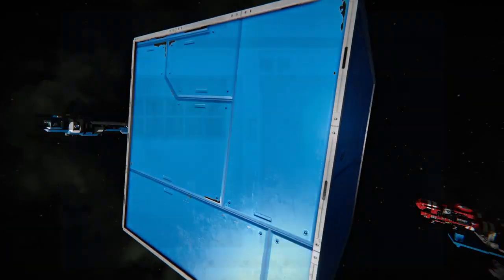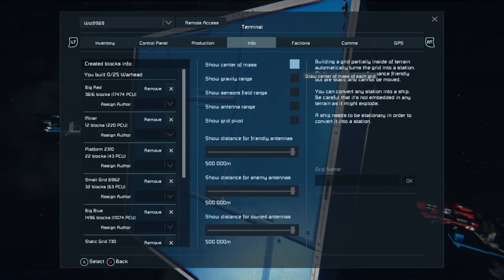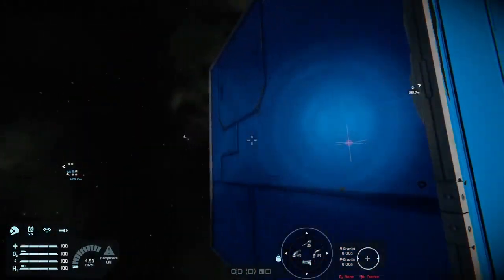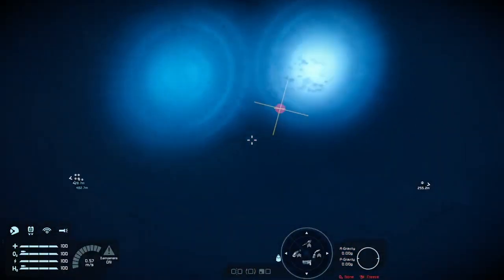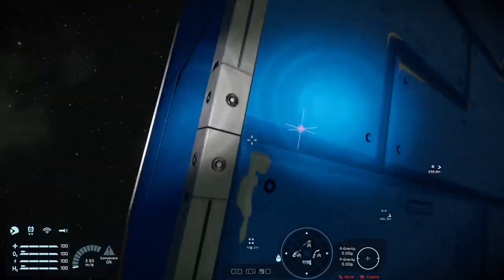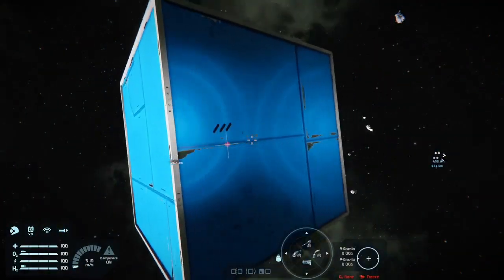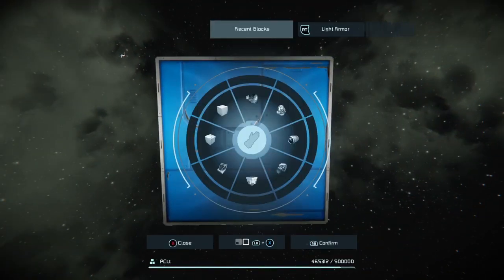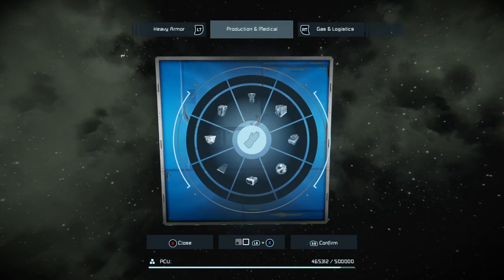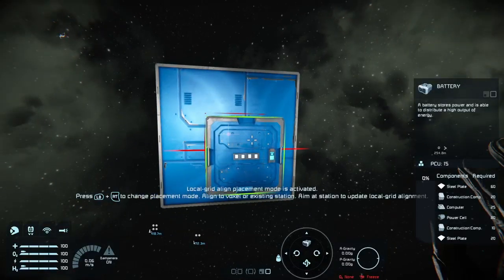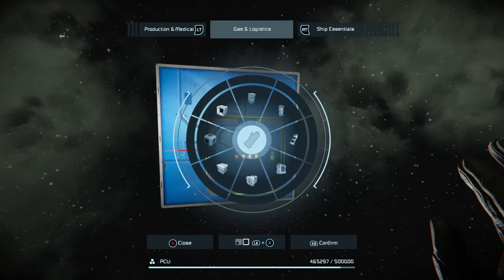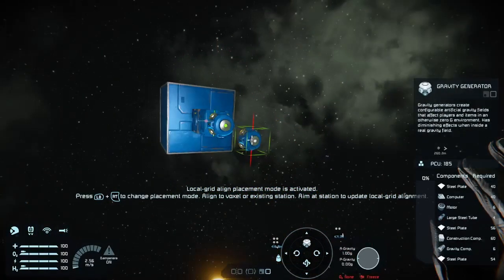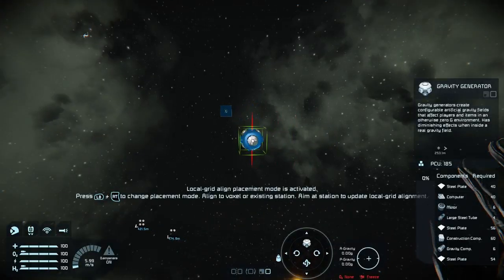What you need to know is that gravity drives work on the center of mass. To show the center of mass in Space Engineers, just like we did with gravity range, click 'show center of mass' in the info section. Move to the darker side and you'll see the center of mass represented by axes and a red dot in the center — that will move around the grid as you build on it. So if we want this thing to go straight, we pop down a battery along the center of mass, then our artificial mass block and gravity generator, and that will move the grid forwards with no deviation at all.